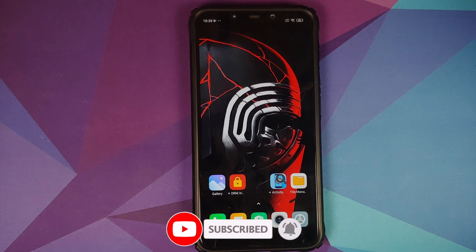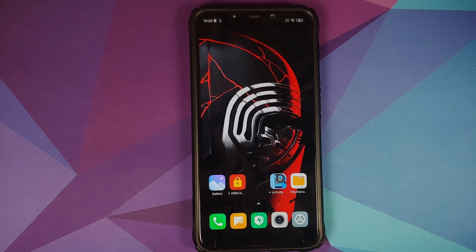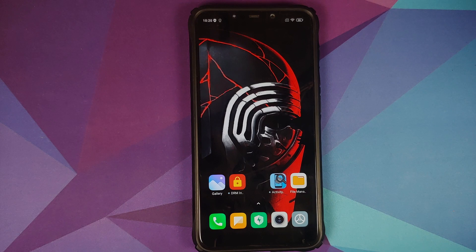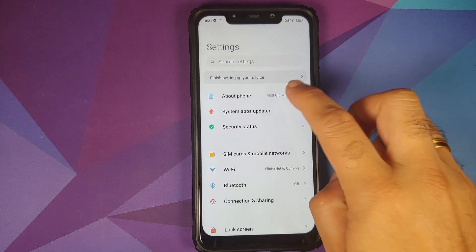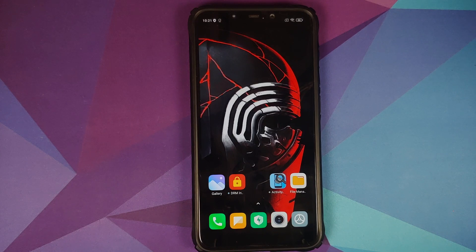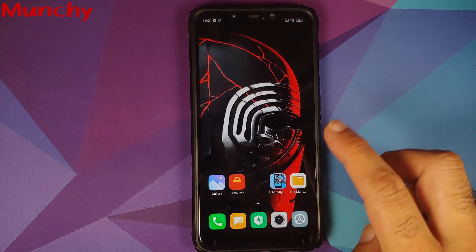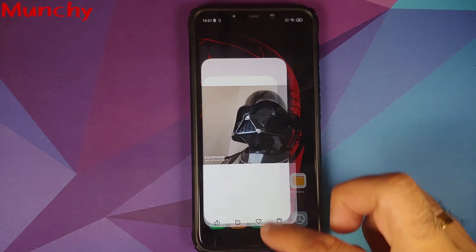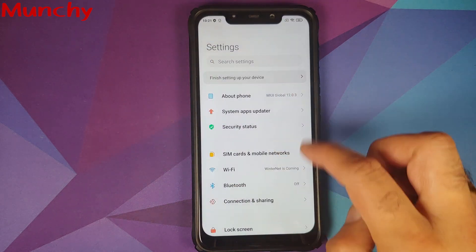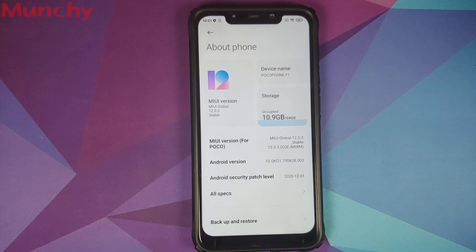If you notice any lag, welcome to MIUI lag city — nothing new there. For those wondering whether Widevine/DRM HD issues have been fixed in this build, unfortunately the answer is no. That's how you update your POCO F1 to MIUI 12.0.3.0 official stable build based on Android 10 without any data loss. Hope the video helped — likes, shares, and subscribes are appreciated; feedback and comments are more than welcome. See you when I see you.